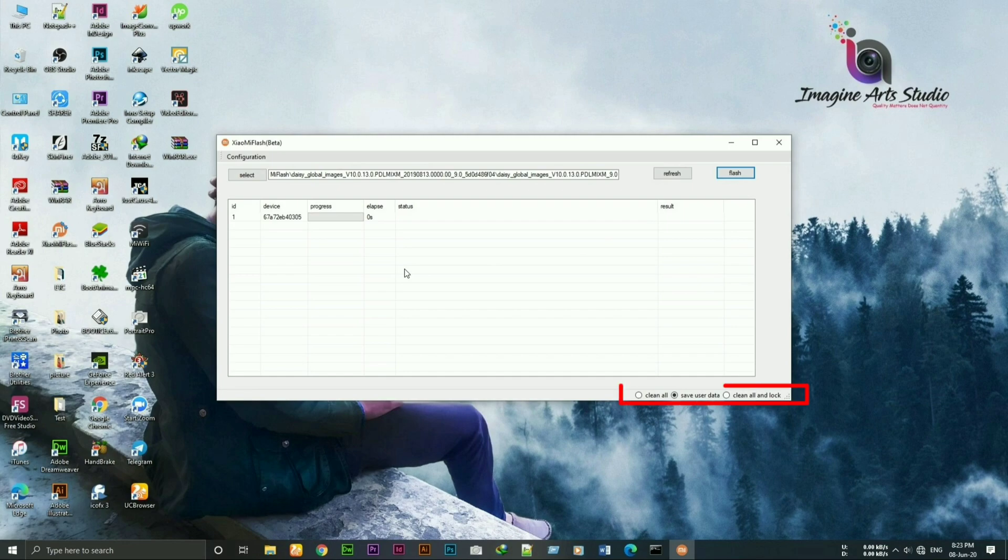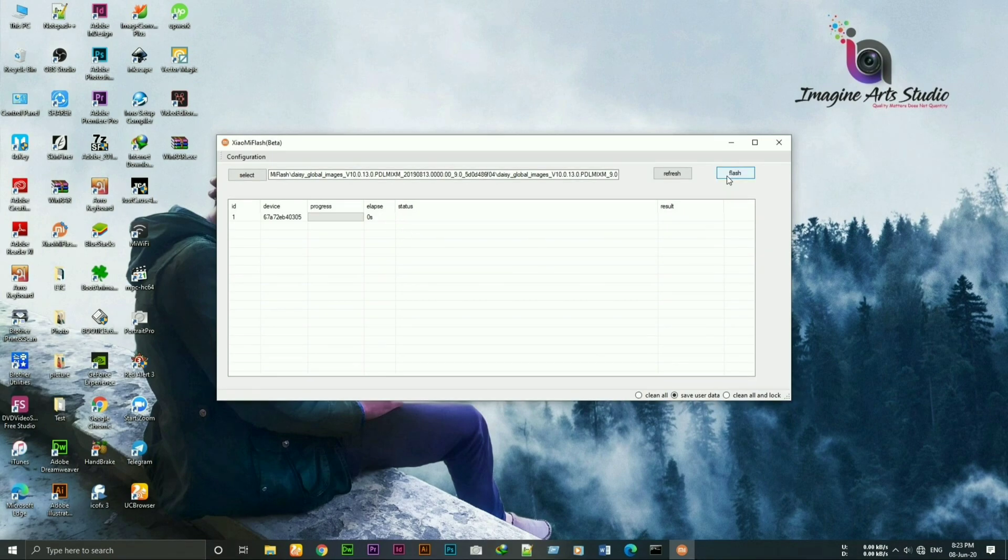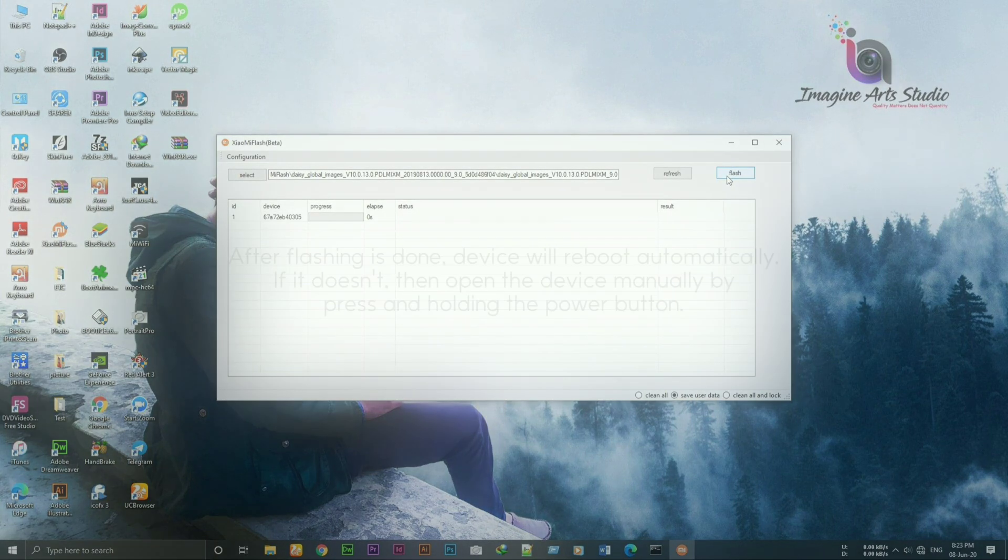Now there are three more options here. Clean all is for clean flashing. Save user data is selected by default. It does almost the same as clean all but won't make a clean flash. Clean all and lock will clean flash the device and re-lock the bootloader. Select the option by your choice and click on flash. It will start flashing the device.